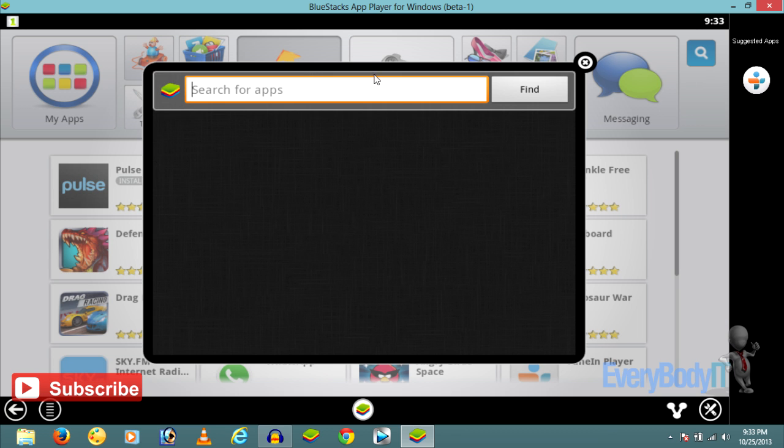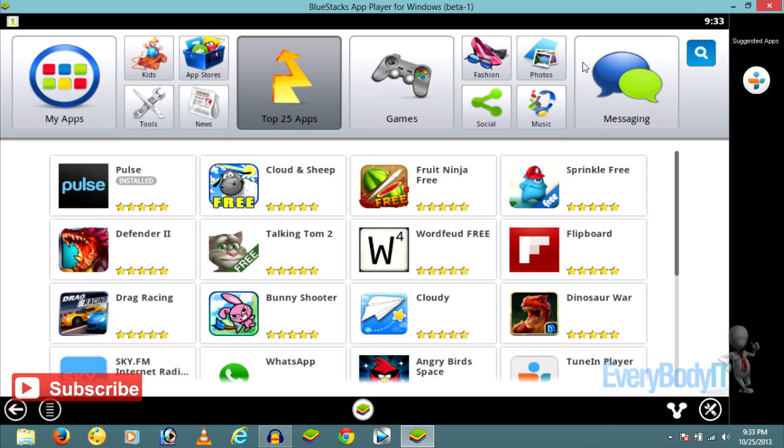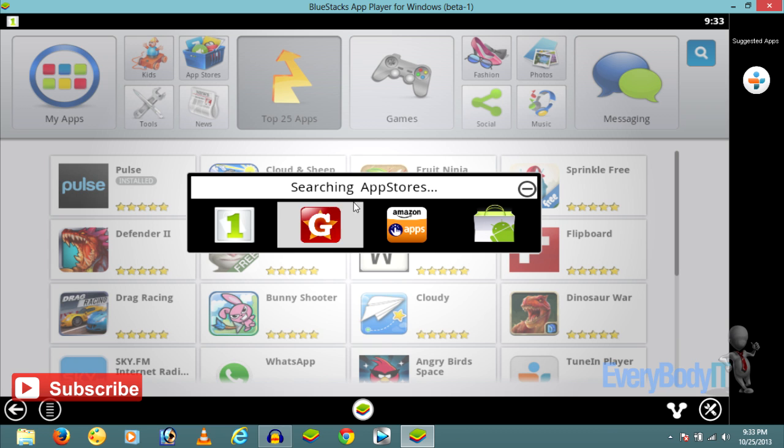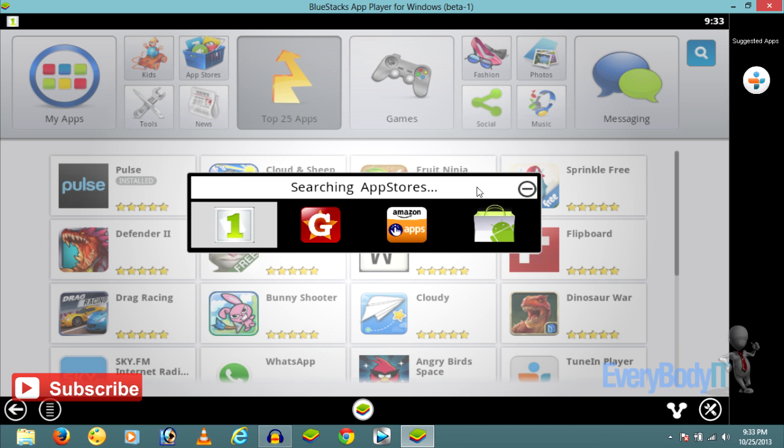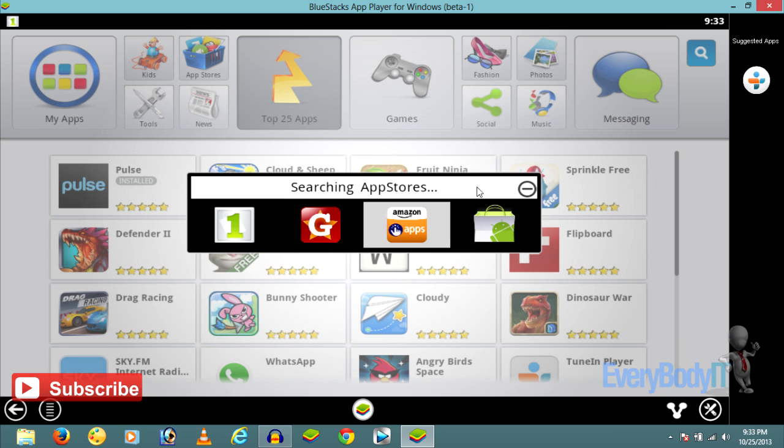Or you can just search and type in WhatsApp over here. Click on WhatsApp from the Top 25 Apps and it'll search the app stores for WhatsApp. It'll take some time.